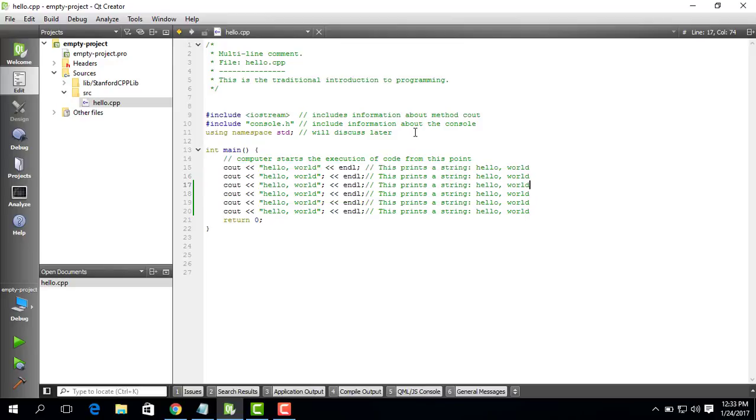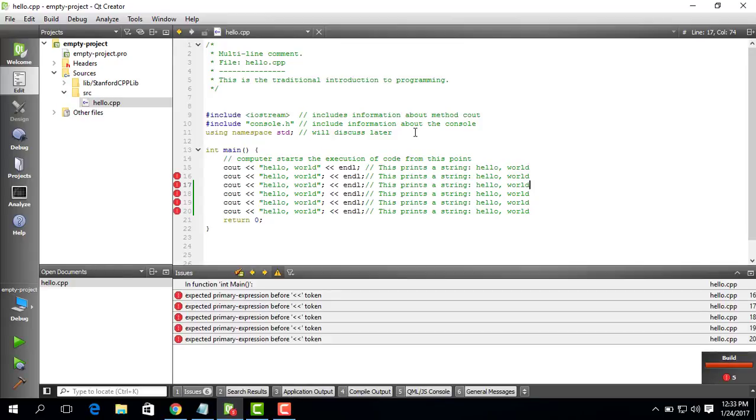So let's run this. Control R. It builds it and then runs it. And you see there is a problem here. What I've done is I made a mistake here with the semicolon.